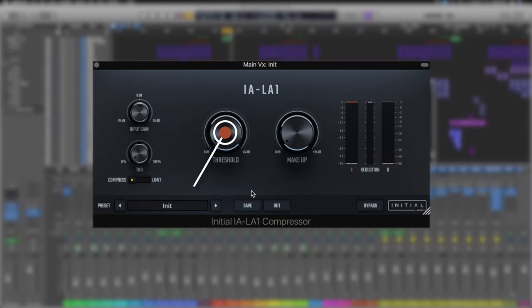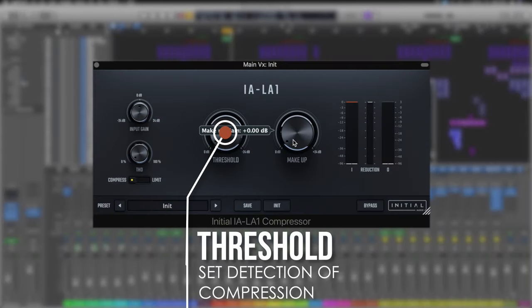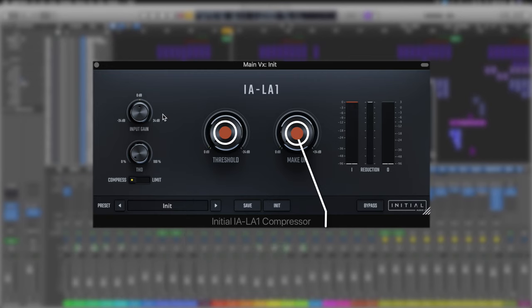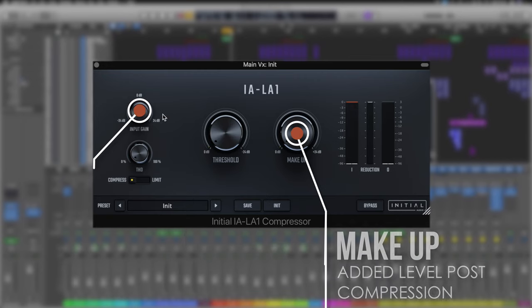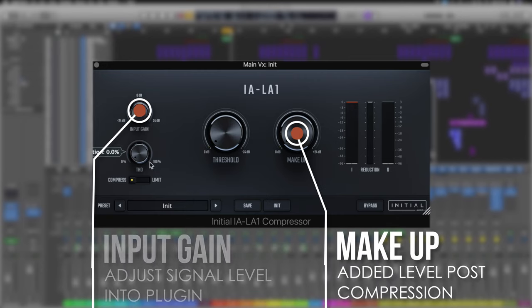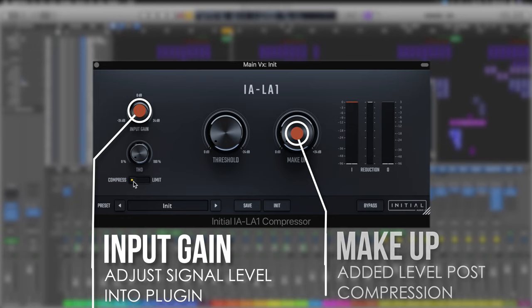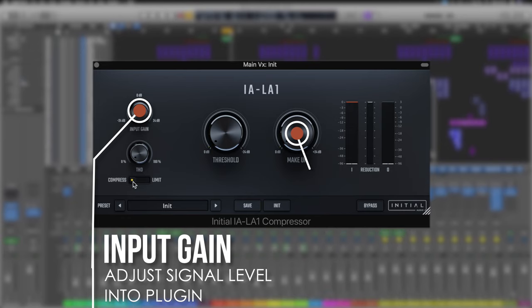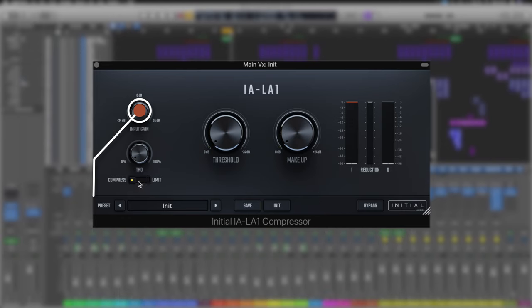So this works very simply. You've got a threshold, you've got makeup gain. Over on the left hand side we've got an input gain if we need to adjust it and then we've got our THD. We can also switch between the compress or limit options.